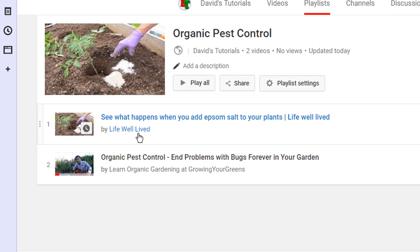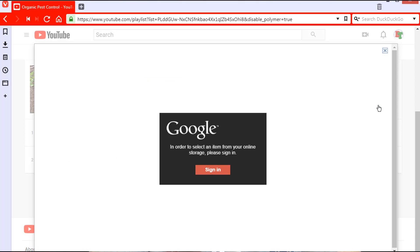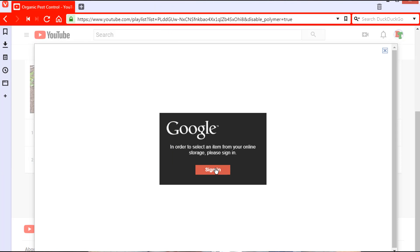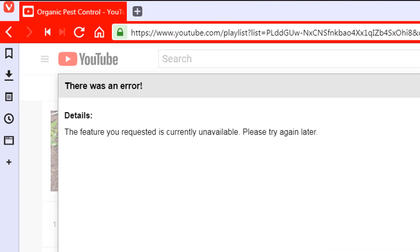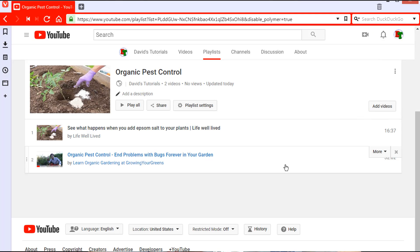As of the making of this video, the add videos button does not work. When I click it I get a Google sign-in screen even though I am already signed in. When I click that sign-in button I get a momentary pop-up window that disappears, then nothing. If I try clicking it again I get an error message. So it's best to simply ignore that add videos button for now and add videos from each video listing instead.